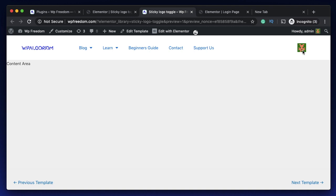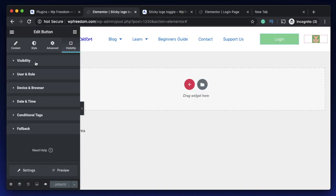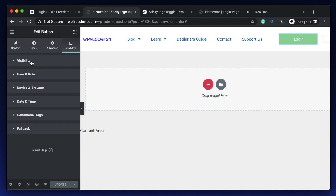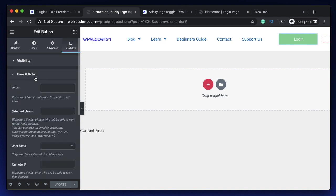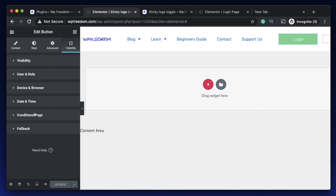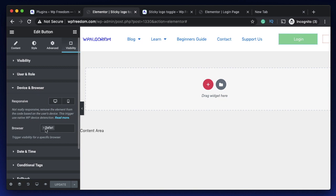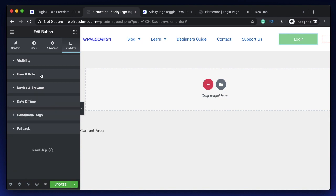There's one more thing to note here. If you select show or hide and select any of the conditions, there are different types: User and Role, Device and Browser, Date and Time, and Conditional Tags. You should only pick one from either of them — you cannot have conditions work in conjunction with each other. You cannot pick User and Role and add another condition to it because they are all independent. You should either pick User and Role or Device and Browser, either Date and Time or Conditional Tags. All of them don't work together, and that's kind of a bummer.